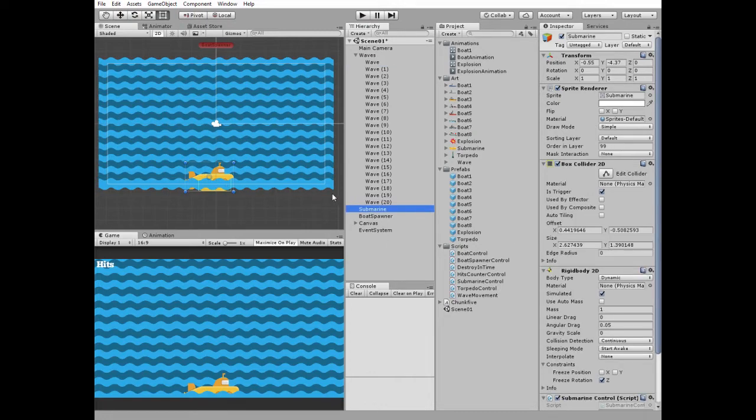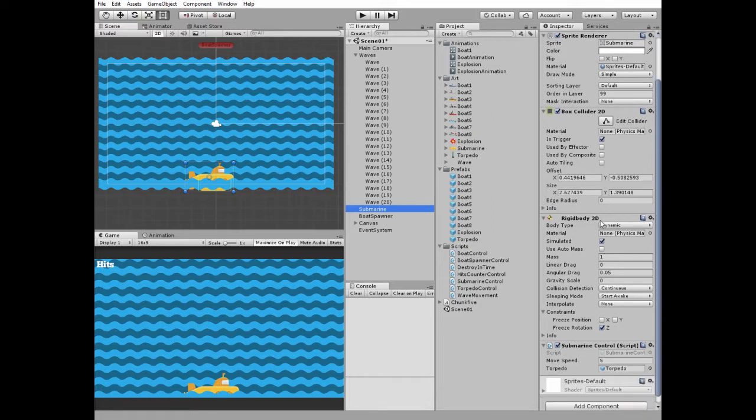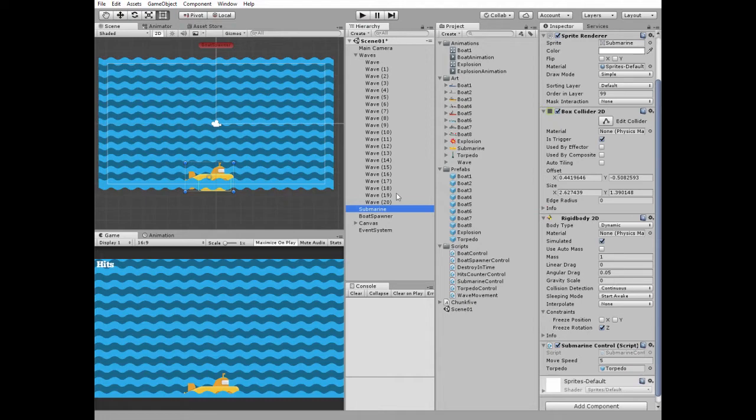Submarine has a box collider 2D which is a trigger to detect collisions with enemies, but in effect there will not be any collisions with enemies this time. Anyway we have it. Next Rigid body 2D component goes with gravity scale set to zero and collision detection set to continuous. Zero rotation is freezed.